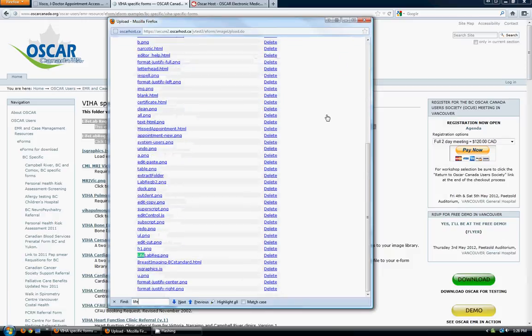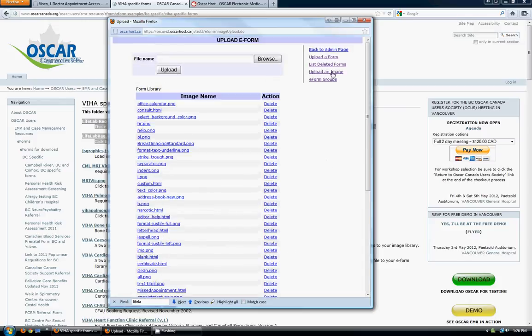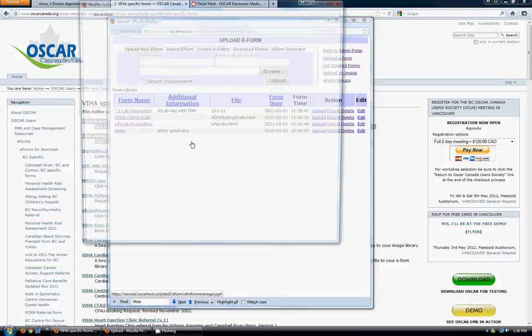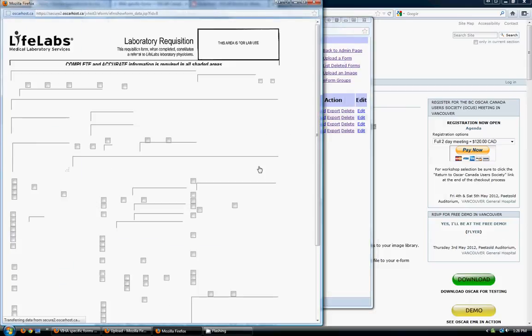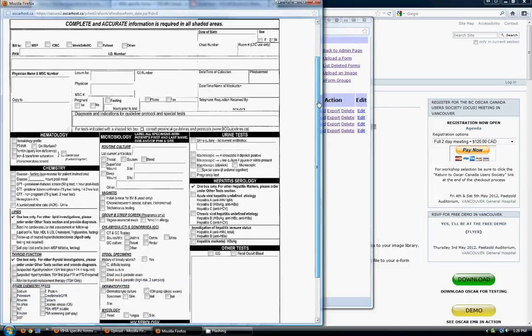And if I search for it, you can see that it shows right there. I can delete it if I want to. But at this point I'm just going to go back to upload a form. And I'm going to click again on lifelab requisition. And voila, the image shows behind.